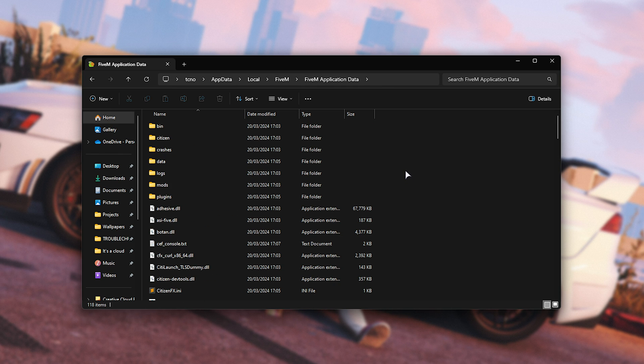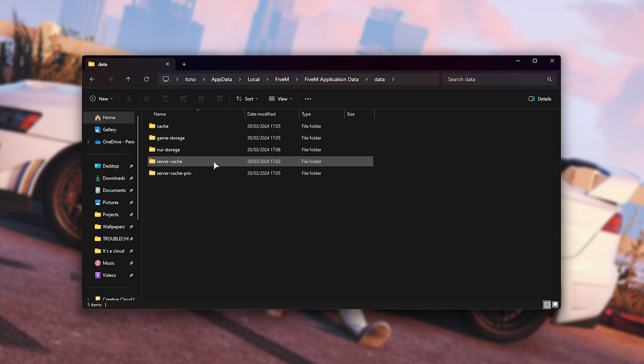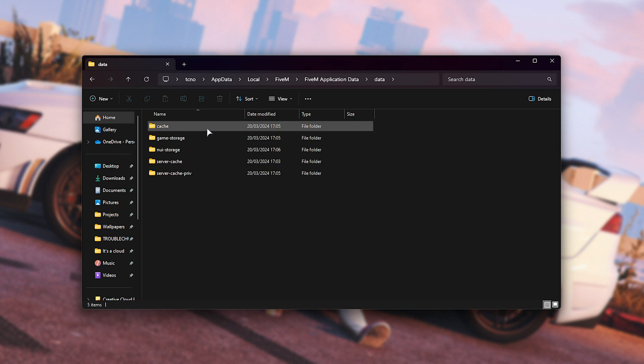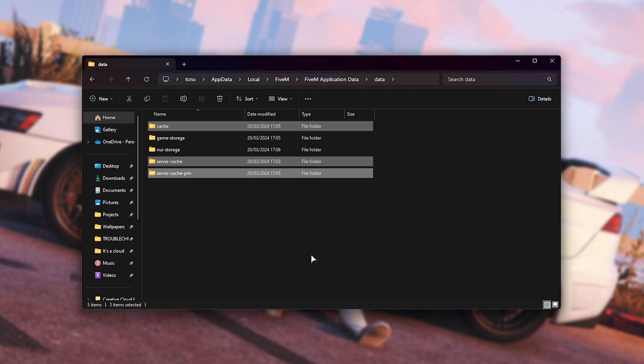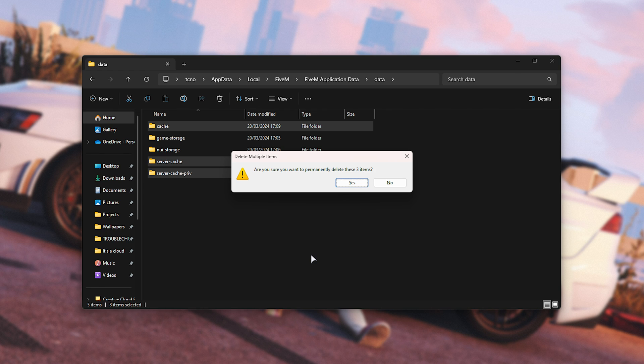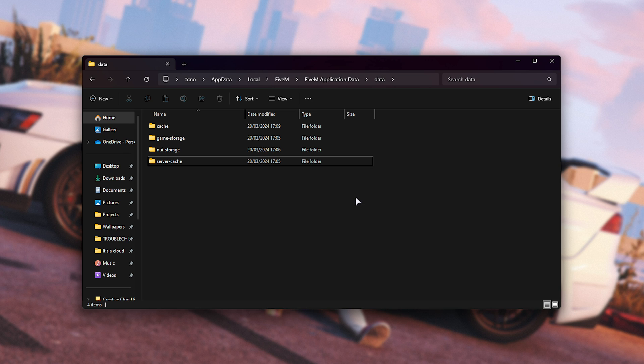And in here, we'll see all the different things for FiveM to work. What we want to do is head into the data folder here, and in here, you'll find cache, server cache, and server cache priv. All you need to do is hold control and select all three of these folders here, then hold shift and press delete to permanently delete them, skipping the recycle bin. These folders can usually take up many, many gigabytes, and it's worthwhile clearing once in a while.